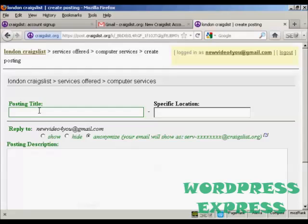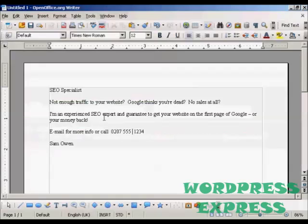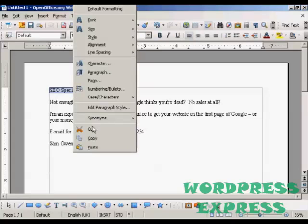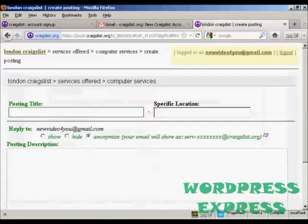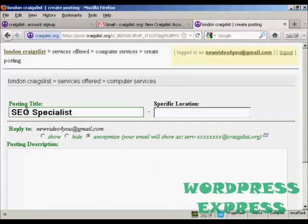It's a good idea to write out your ad ahead of time in a word processor so that you can get all the spelling correct. I've got an ad here and I'm going to copy and paste it into Craigslist. Right-click, then copy, and then Control+V to paste it in.